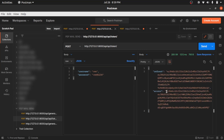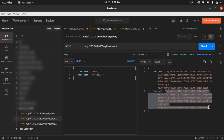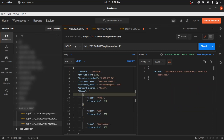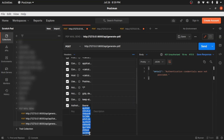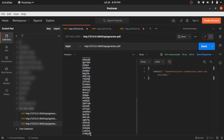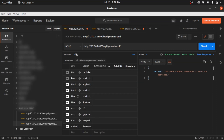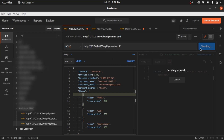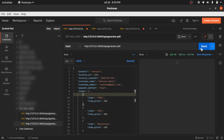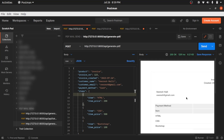I get the refresh and access token. I'll copy the access token. I copied it and will go back to the previous request. In the header section I'll paste the access token. Now if I send the same request with the access token, the PDF is generated and I get the PDF as a response.